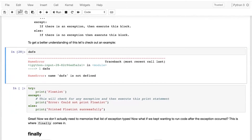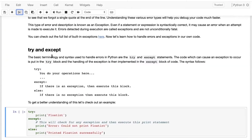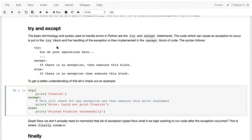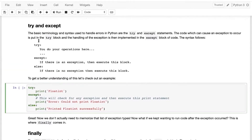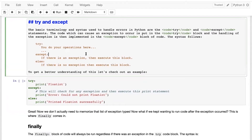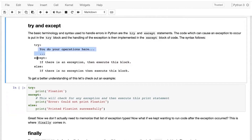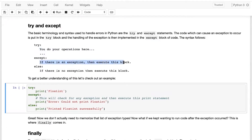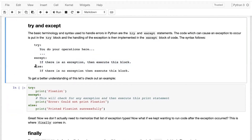Let's understand it clearly. We have a concept called try and except, wherein if something happens in the try block, Python will execute the except block. It's similar to if-else, but it operates only when the try block encounters an error. In the try block you do your operations; in the except block, if there is an exception, execute that block; in the else block, if there is no exception, execute that block. It's based on errors you may encounter at runtime.